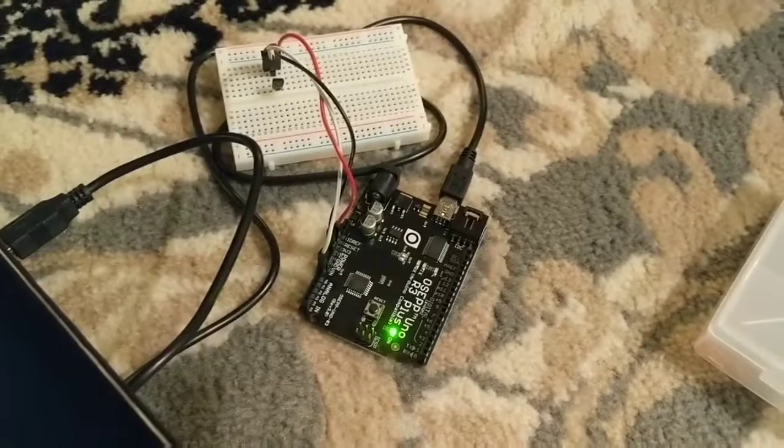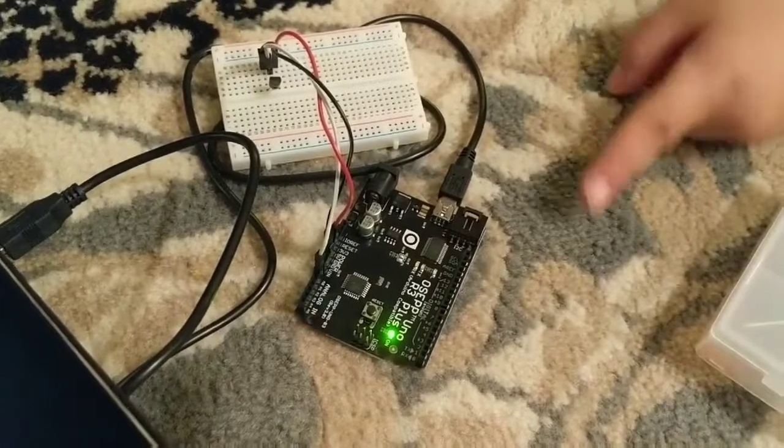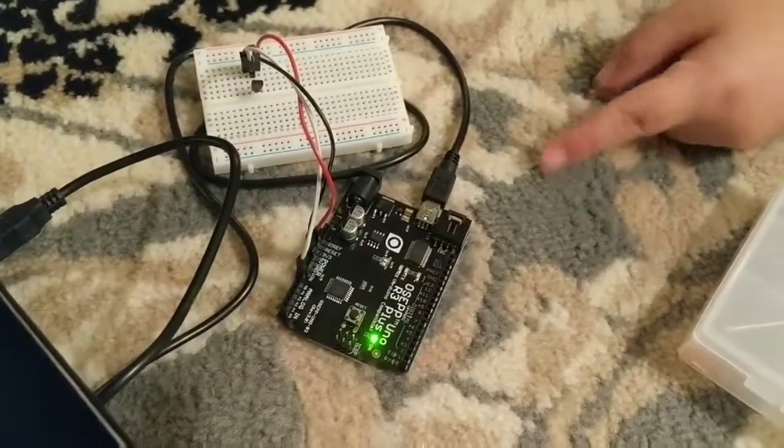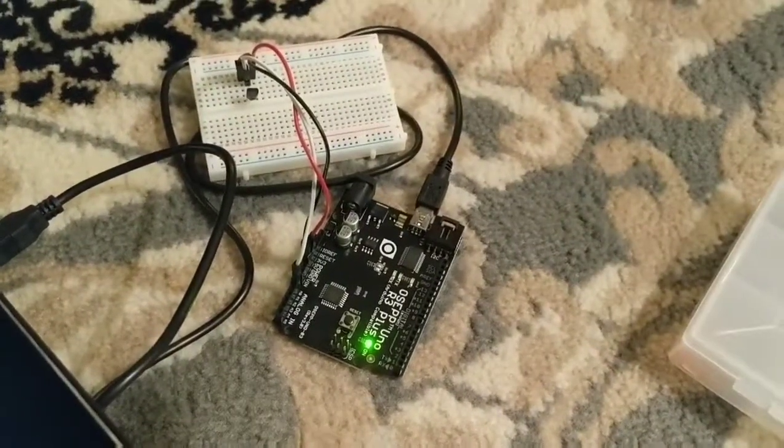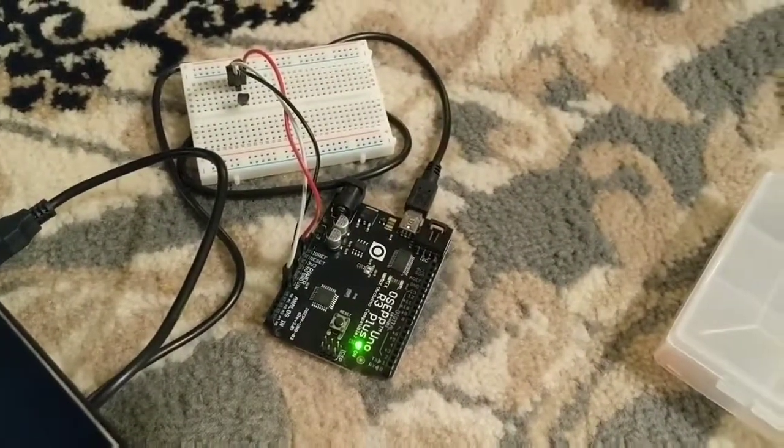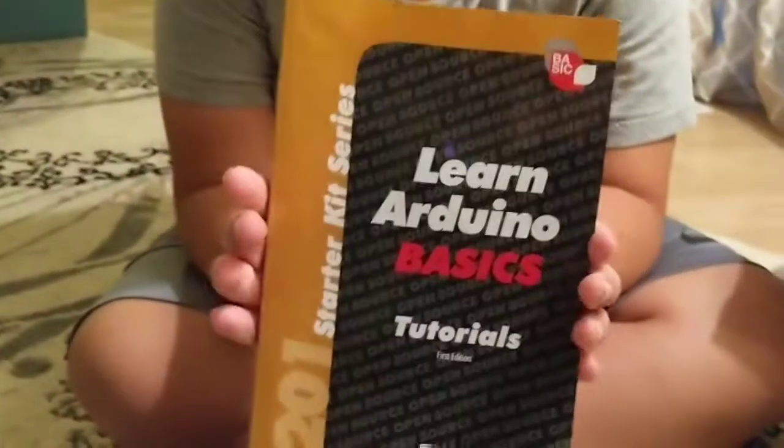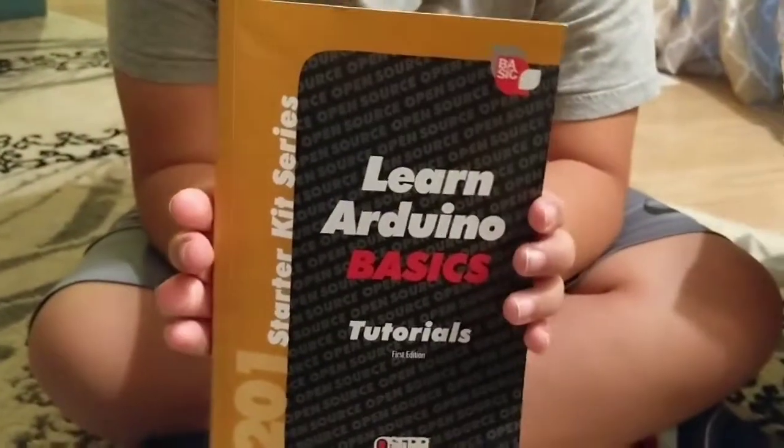If you want to do this, this is an Uno board, and if you want to do this kit by yourself, you can purchase this kit on Fry's.